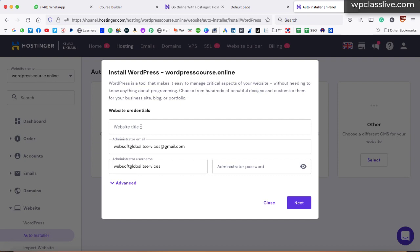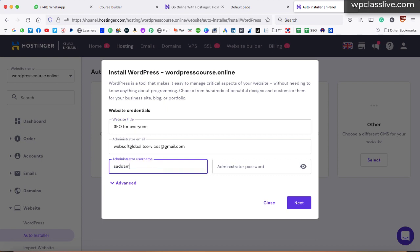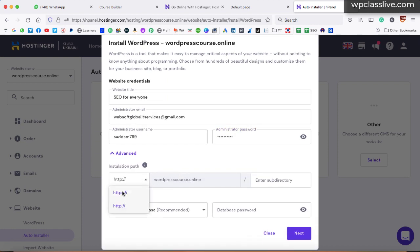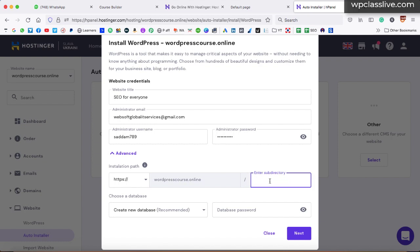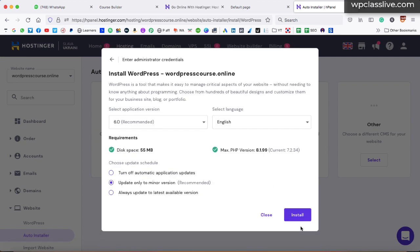Now here we have to type a title — this will basically be the website name. Let's say you are selling an SEO course, so type 'SEO for everyone'. This title can be changed later. It is really very important to provide the administrator email address, administrator username, and password — these are the WordPress login details. Create an alphanumeric username like 'Saddam789' with no spaces. Then create a strong password. Click on advanced and select HTTPS since we already installed the SSL certificate. Make sure the directory box is completely empty — do not put anything, not even a space. Leave the database part as is. Just click on next and then click on install.